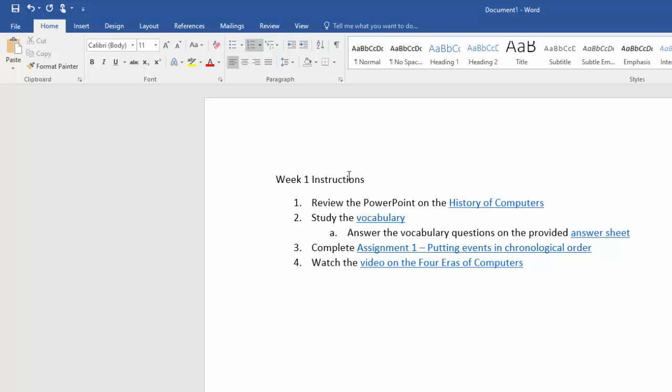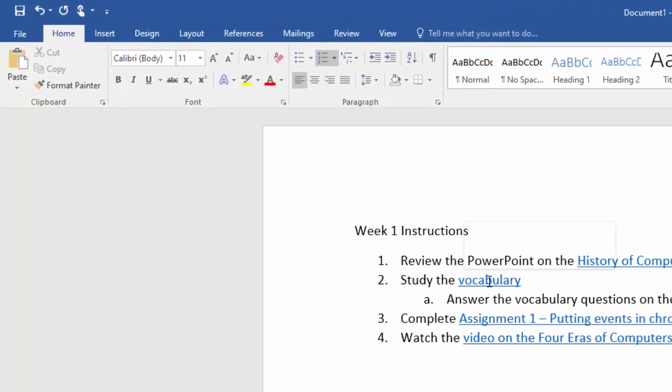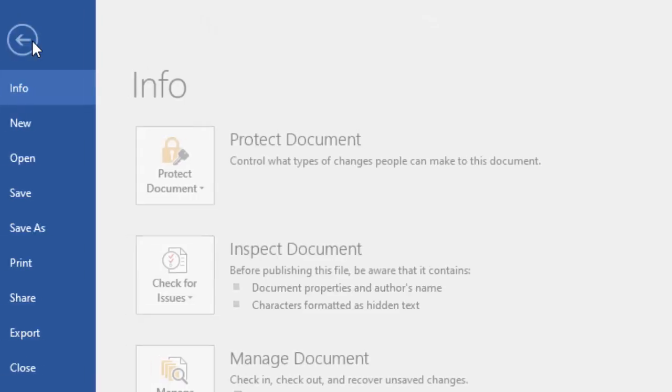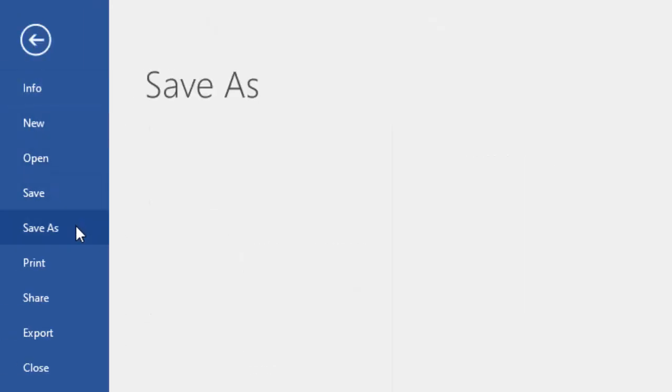This is just an example. Then you could highlight this whole thing here, Control K, and let's go to desktop, lessons, assignment one chronological order, and then I could highlight video on four areas of computer.